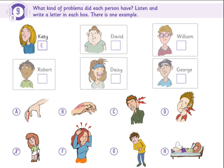Hello, Holly. Did you have a good day at school today? Yes, it was fun. We learned about health problems. The children in your class had a lot of health problems last month, didn't they? Yes.